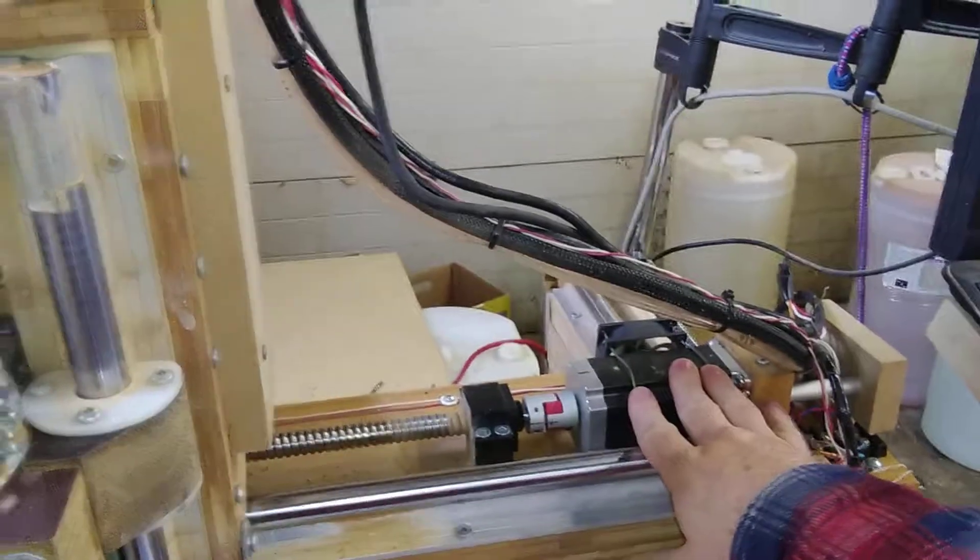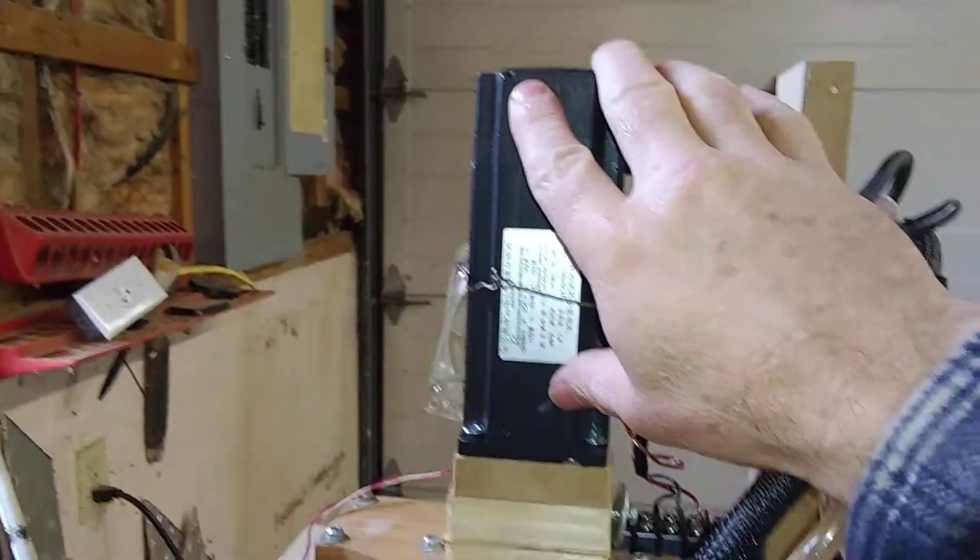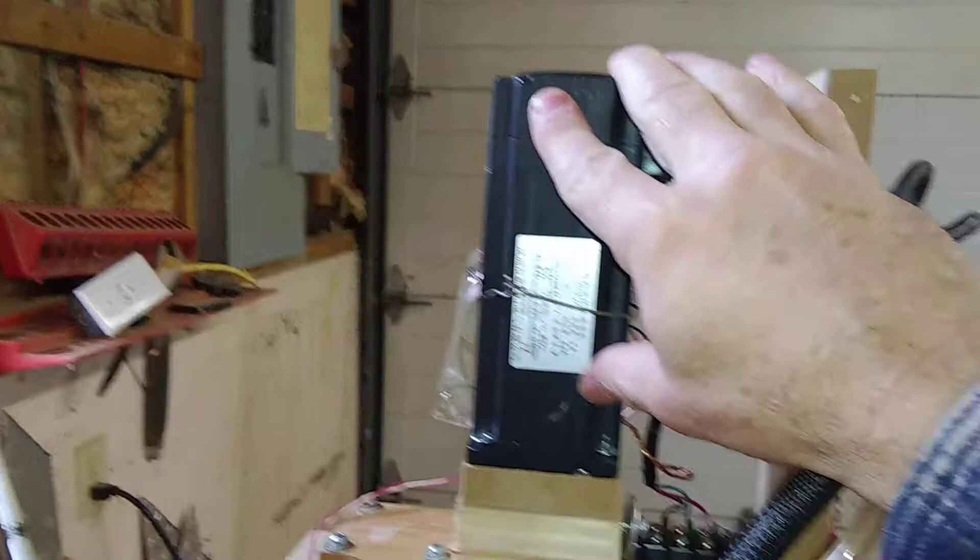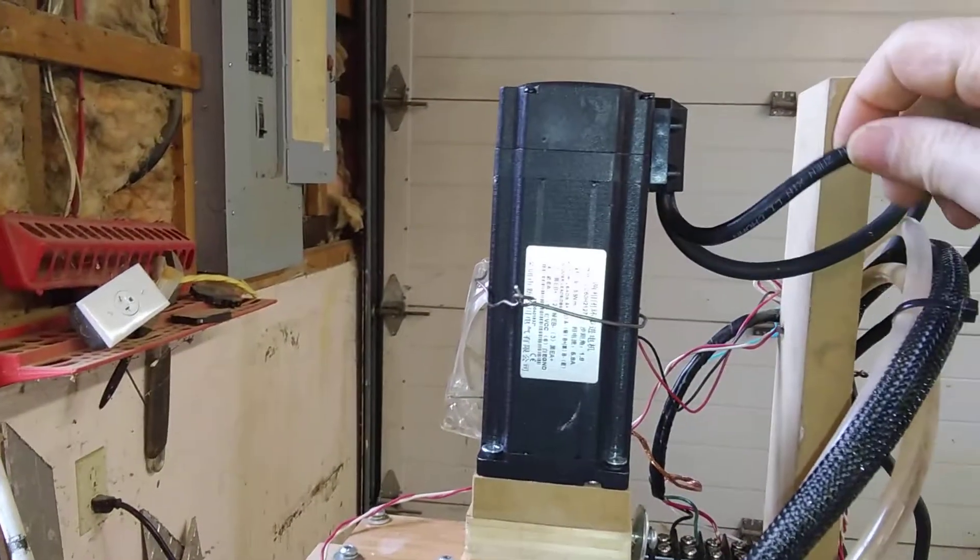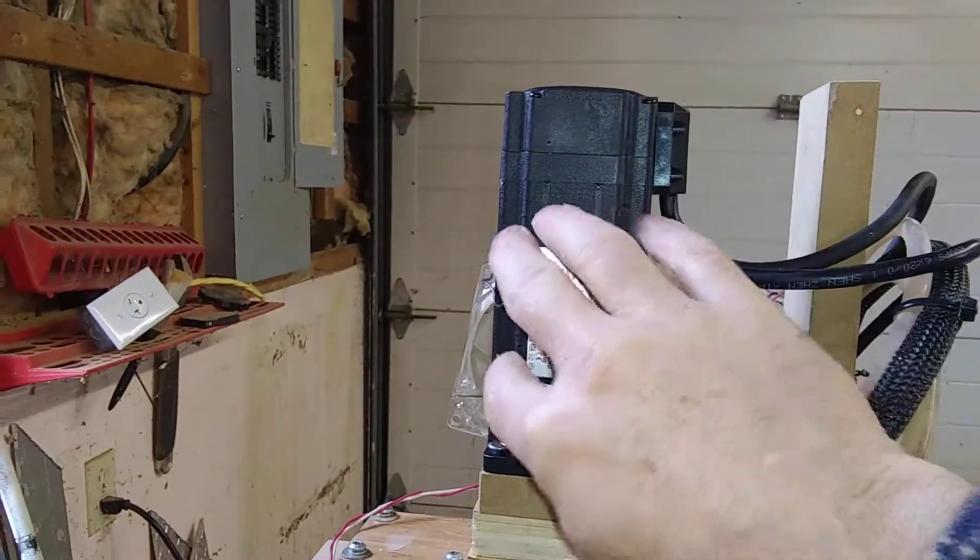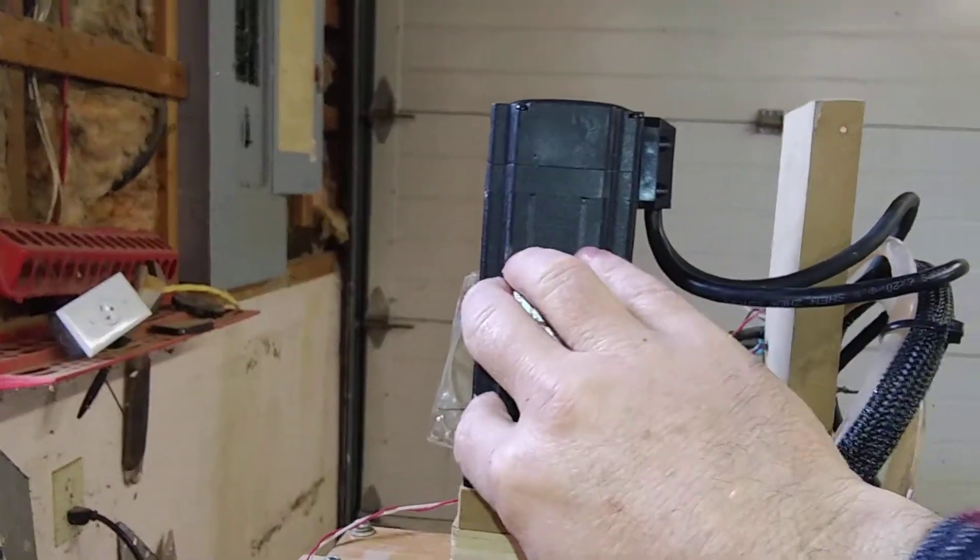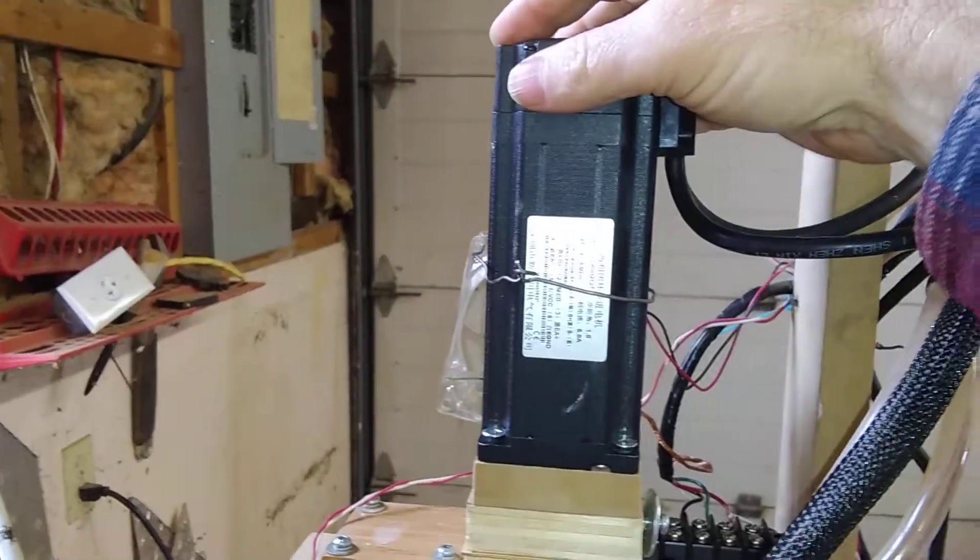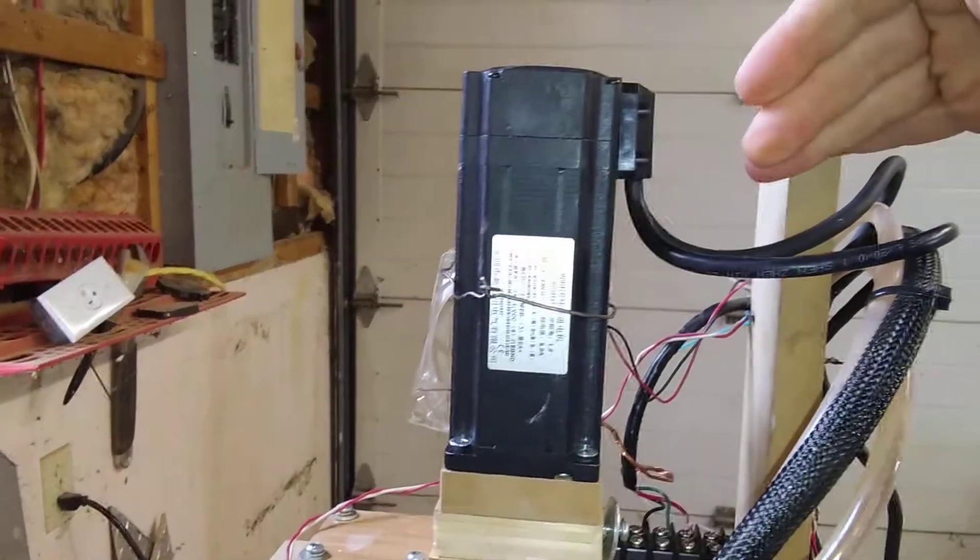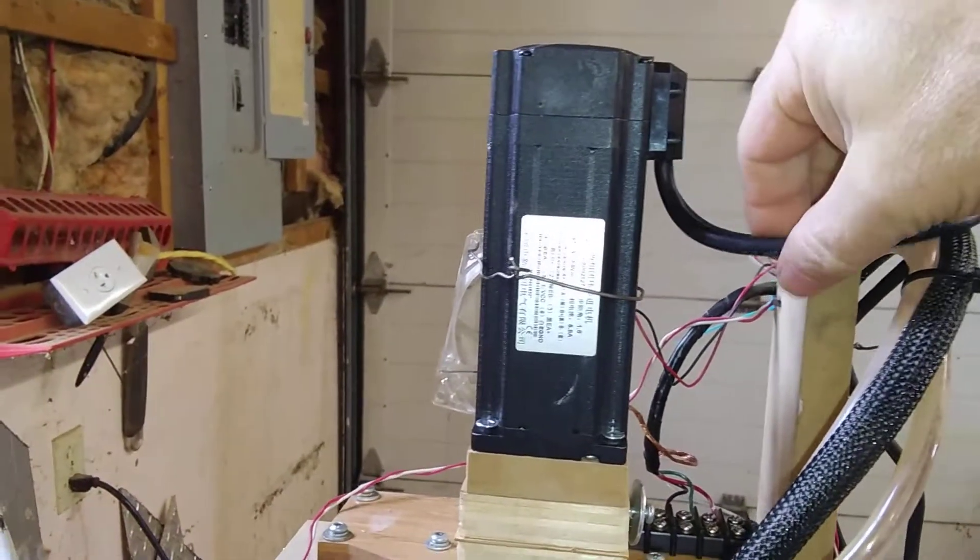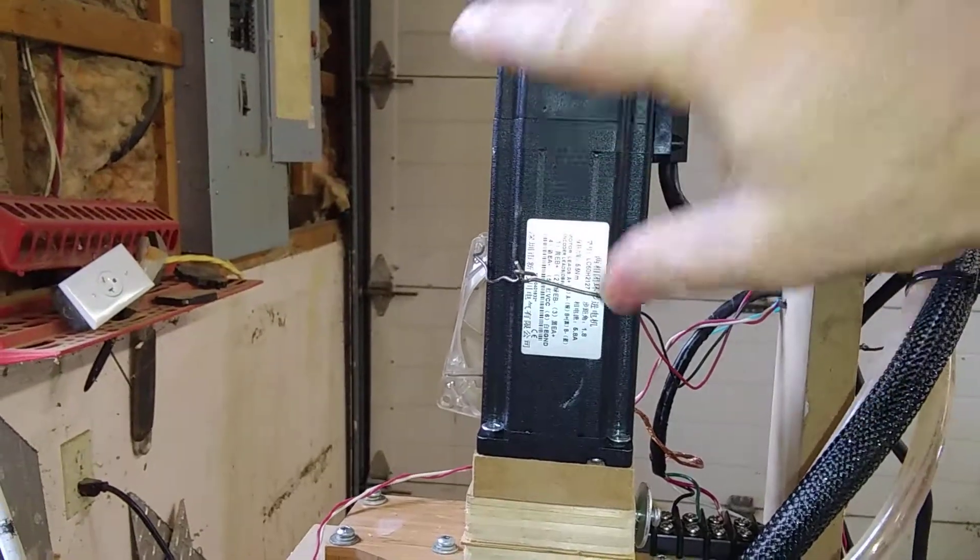And here, this one here is a closed-loop stepper motor. So you got one wire coming in just like normal function of stepper motors, and then you got an encoder that sends a signal back out.